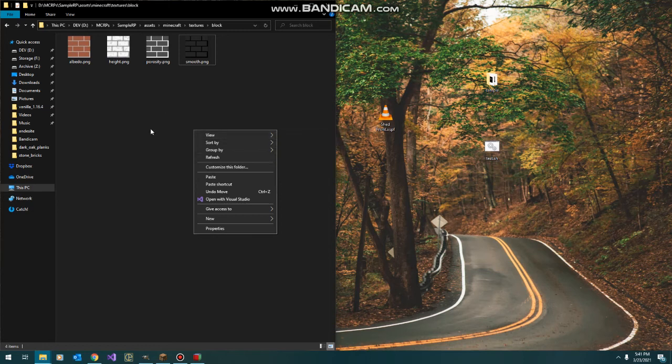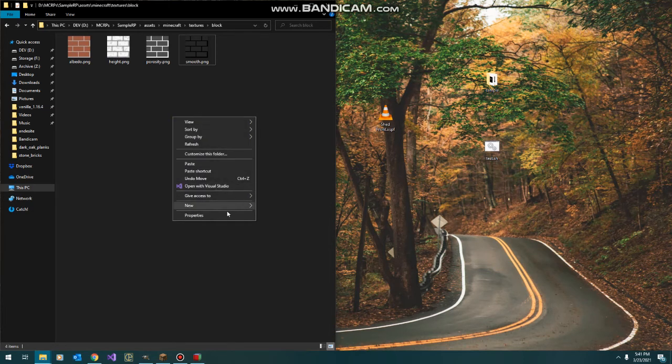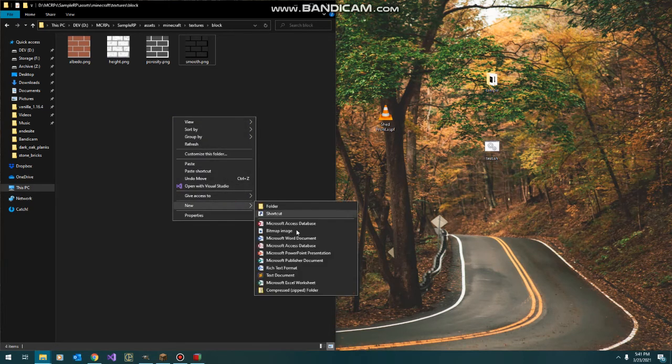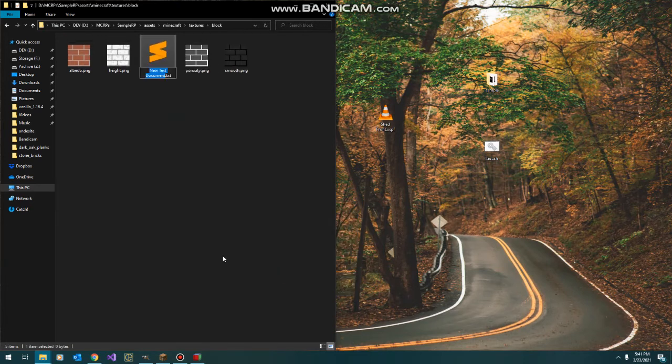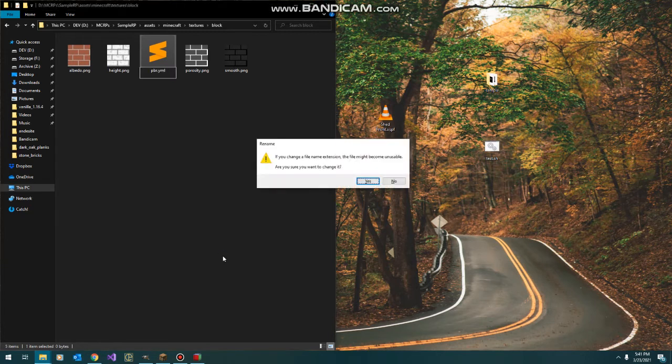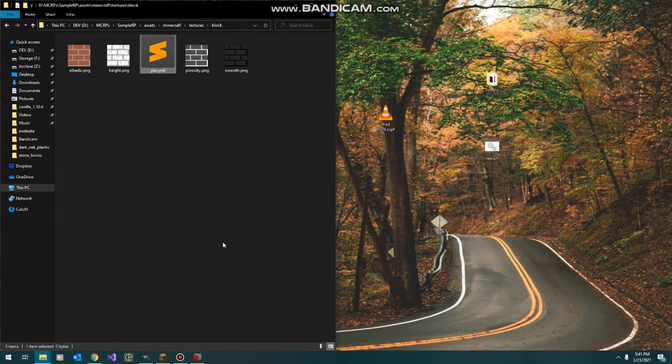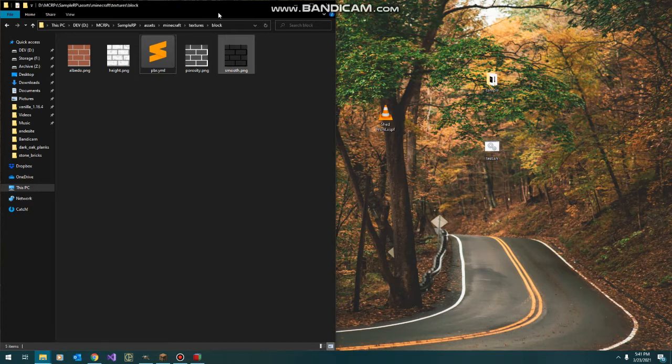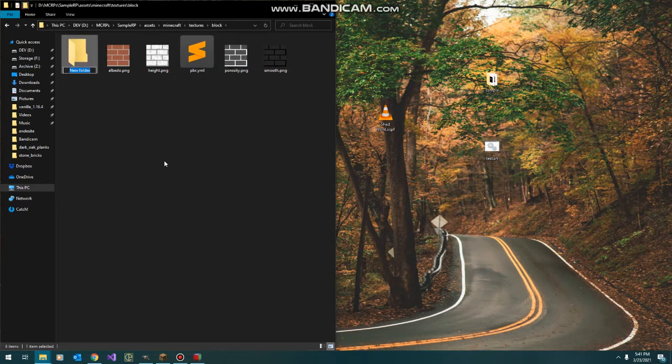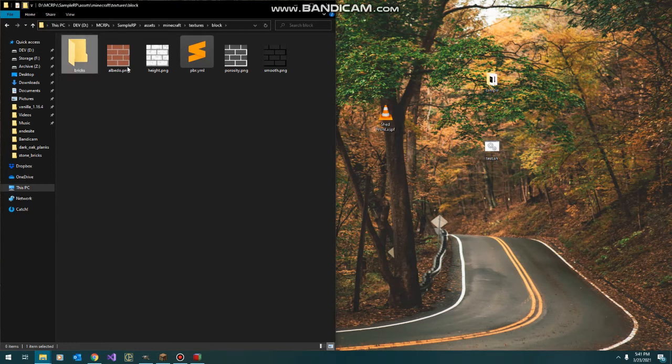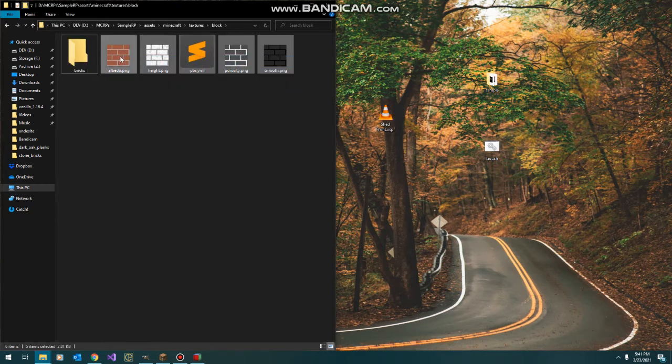The next key thing we need here, and this is really important, is for PixelGraph to know that this is a material and a group of textures. We're going to need this empty text file called pbr.yaml. I also forgot a step. We're still in our block folder. We're going to group these together in a folder called bricks, so that it knows what these aren't going to be named.